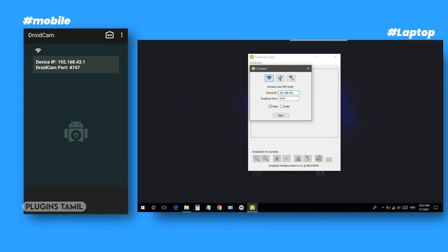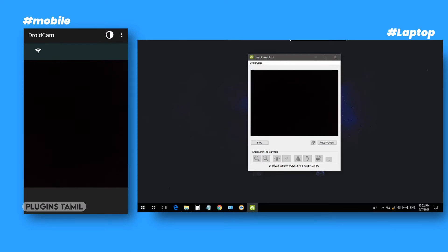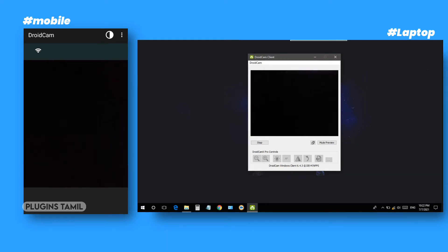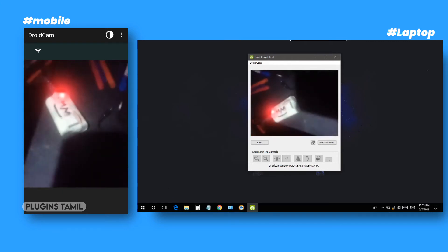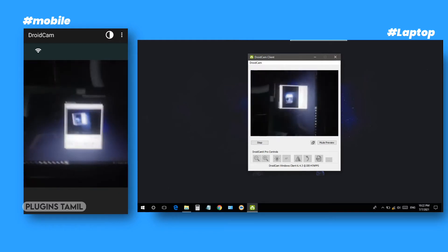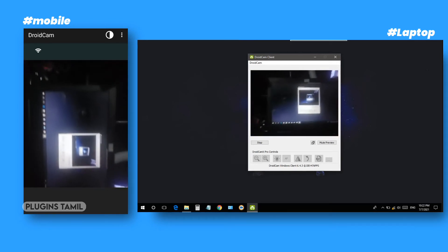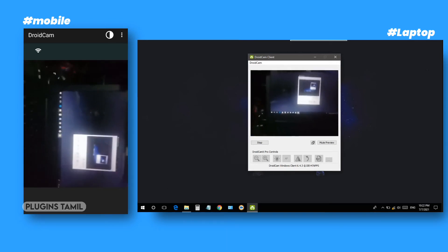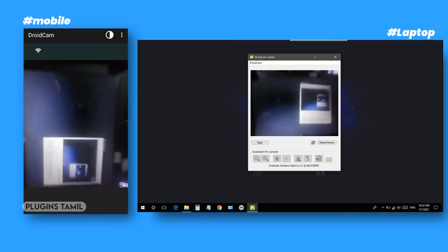Then you can enter the port number and start the app to connect with your camera. Now I'm using the mobile camera. You can see the view — the camera can be vertical, landscape, or portrait. You can see the correct view on the computer.